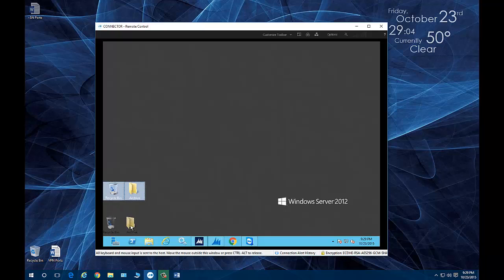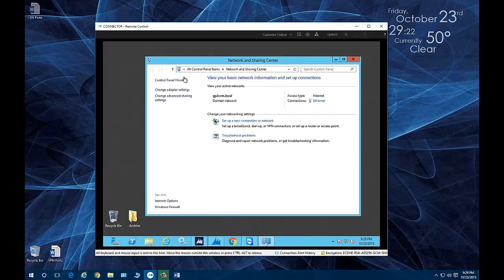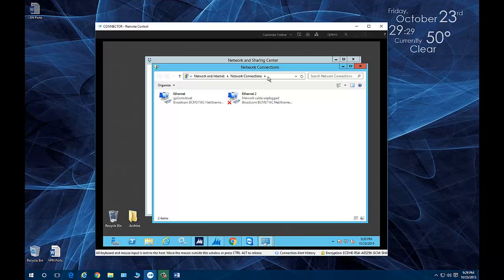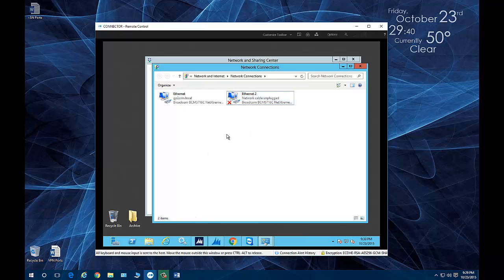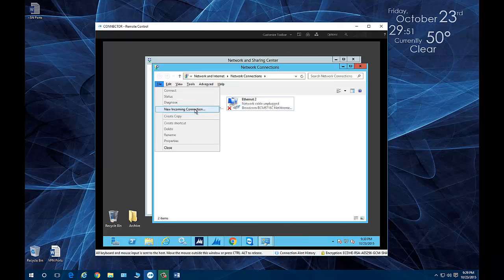To create a VPN server connection on any Windows machine — Windows 7, 8, 10, or Server — right-click the network connections icon and open the Network and Sharing Center. Go to Change Adapter Settings, which shows your network connections. Press the Alt key on the keyboard to open the toolbar, then click File and select New Incoming Connection. This sets up the server to receive a new incoming connection from a client.